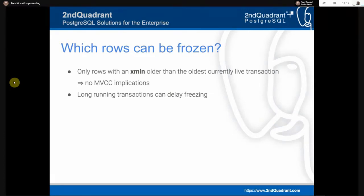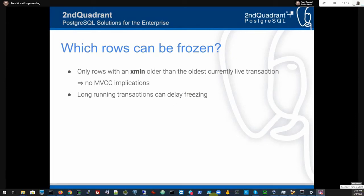Only rows with an xmin older than the oldest currently live transaction can be frozen. Here's an important design principle: if you have a transaction that runs for an extended period of time — say, you open a GUI, do a BEGIN at the start of your day, and leave it open until you return and commit — you've delayed the freezing operation and probably created a lot of bloat if there's other activity happening. Long-running transactions can delay freezing and increase bloat. There are various queries to find out if you have long-running transactions.